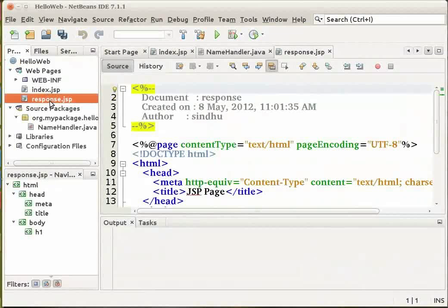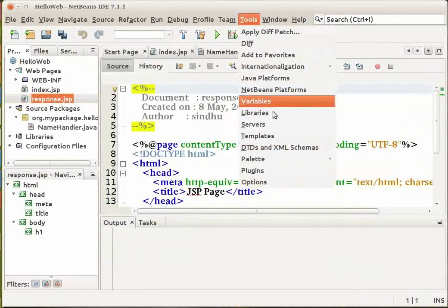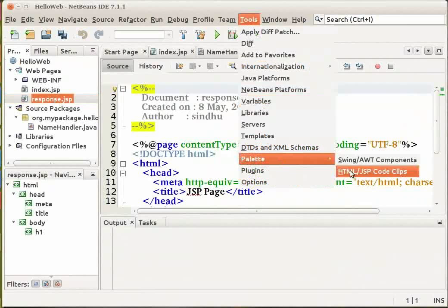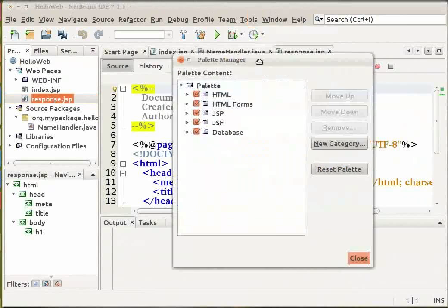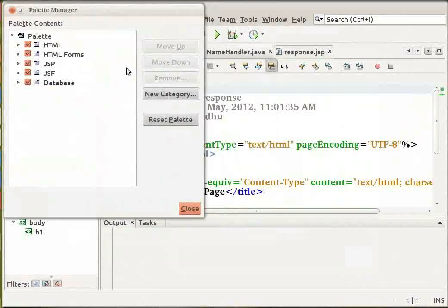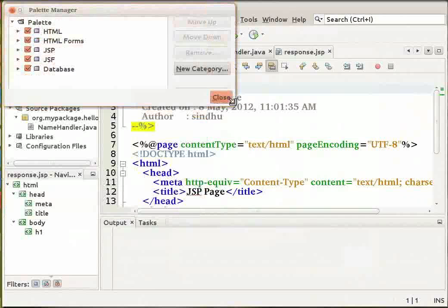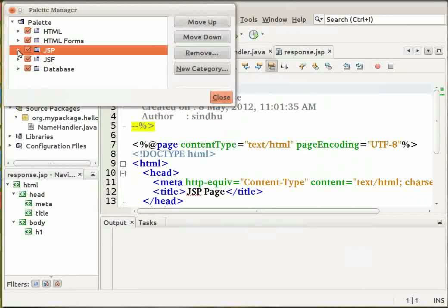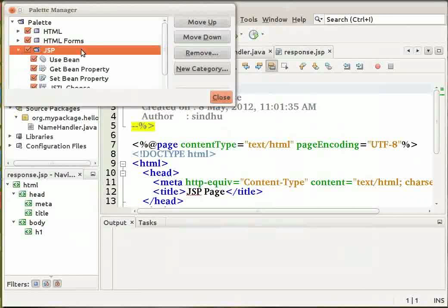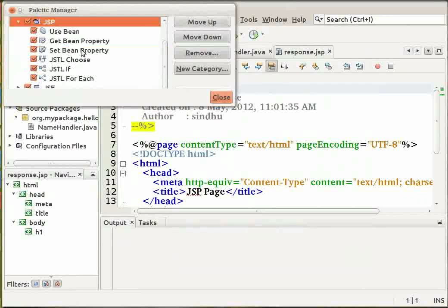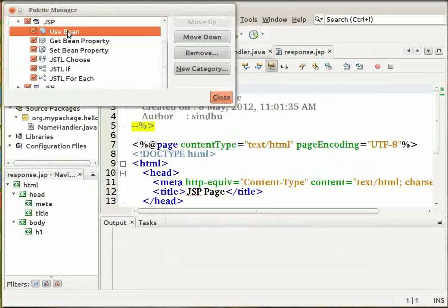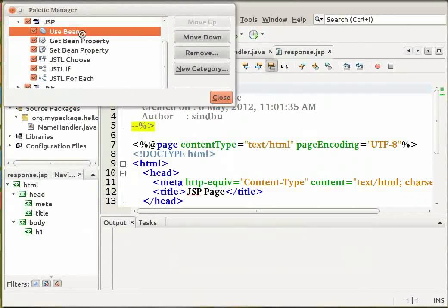Notice that a response.jsp file node displays in the projects window beneath the index.jsp file. And the new file opens in the source editor. Open the Palette manager again. Now expand the JSP option. Select a Use Bean item. Drag it and drop it to a point just below the body tag.